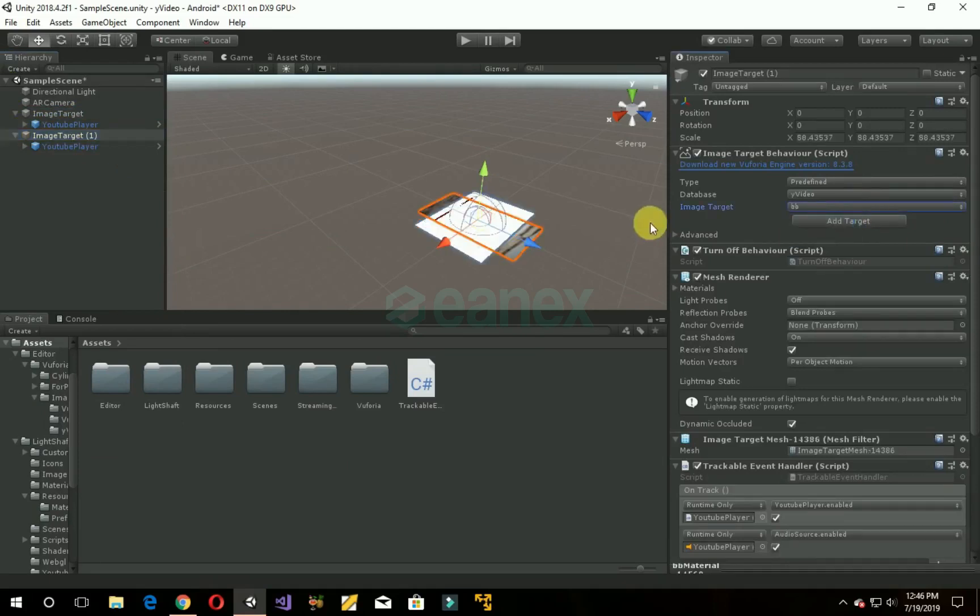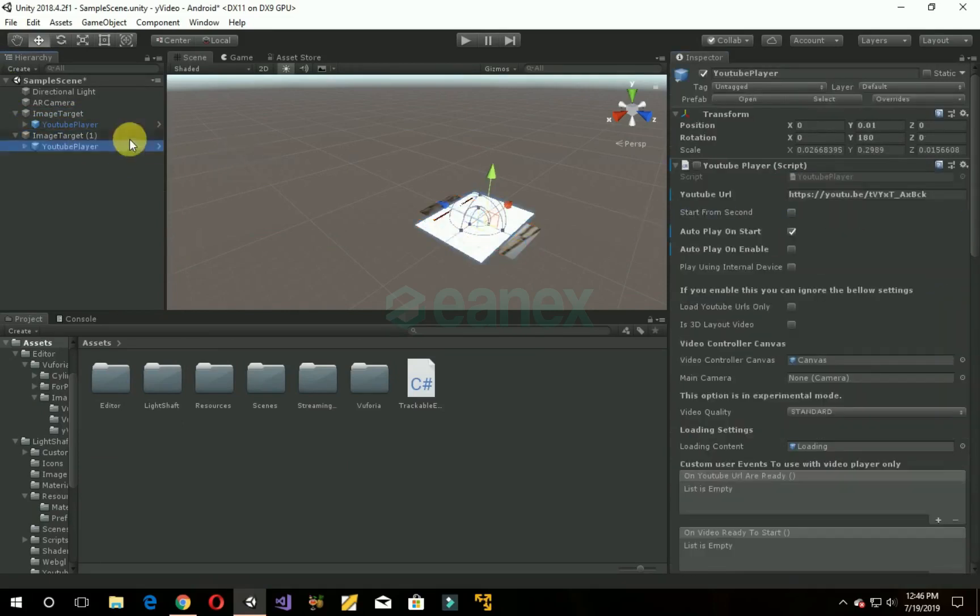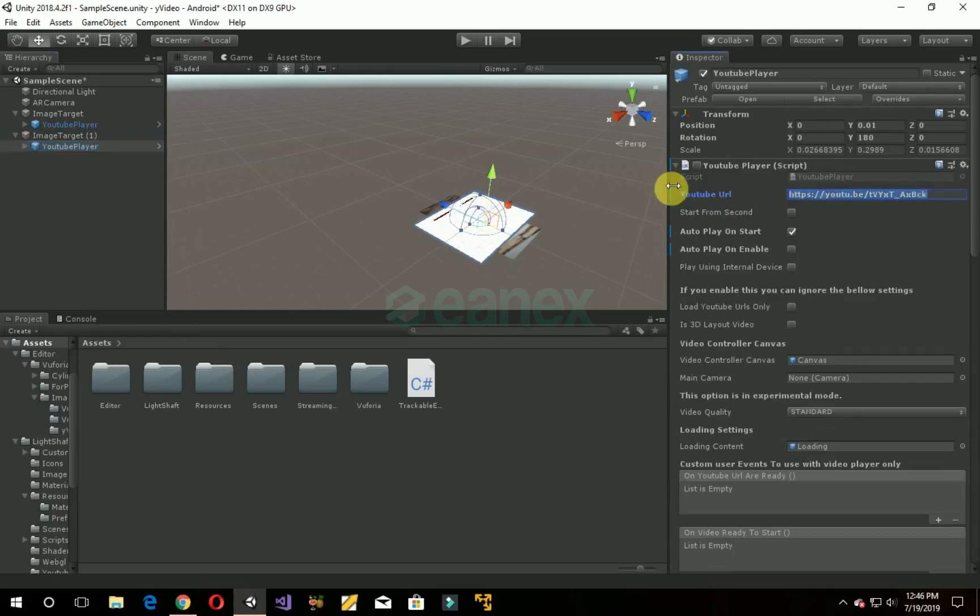BB. Now add the link which you want to show on the second image target. I'm adding a link. You can add according to your choice.